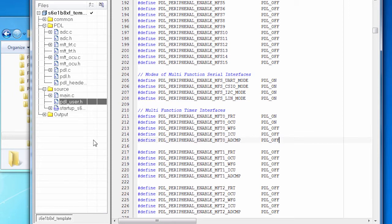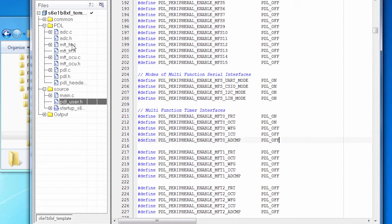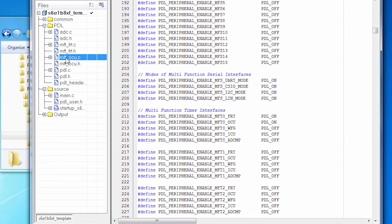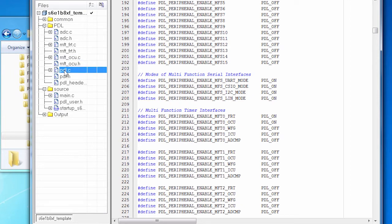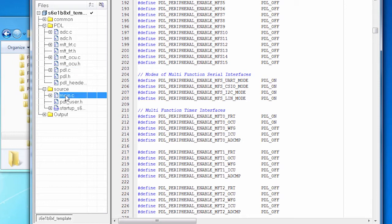So notice in the project I've included the source file for the ADC. I've included the source file for the MFT FRT. That's the timer code. And here's the source file for the OCU. I've also included the general PDL.C file. So I've got all the source files that I need. I haven't touched any of this code. The only code that I wrote was in main.C.